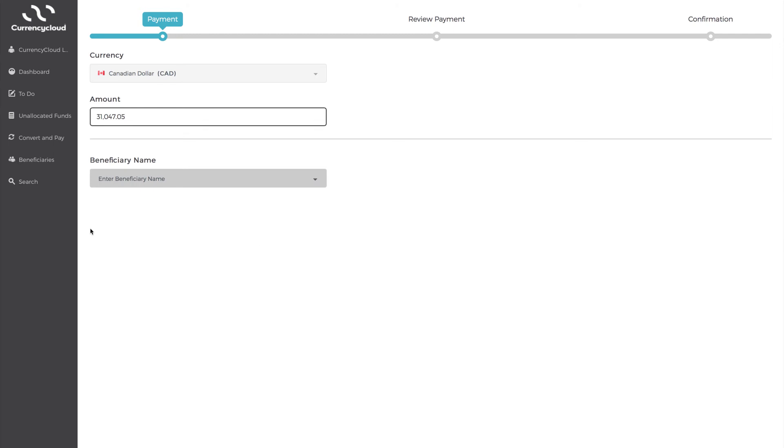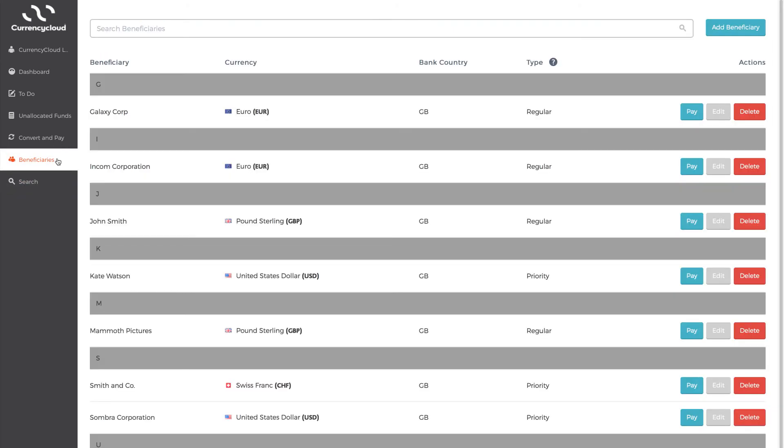Another important area in the toolbar is Beneficiaries, where you'll find a list of all destination bank accounts you can pay, edit or delete. You can also add in new information to create a new beneficiary bank account. To create a new beneficiary, click Add Beneficiary.